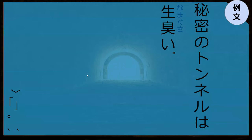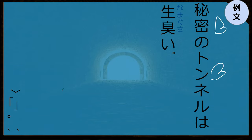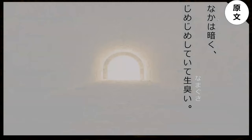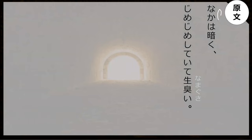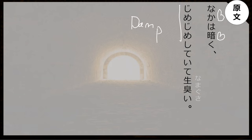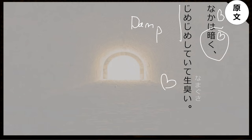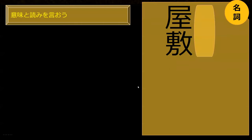So it's himitsu no tunnel — the secret tunnel smells like raw sewage probably. Jimejime is damp. So it's damp and it smells like raw... and what else is it? The inside is dark — hi. The inside is dark, damp, and smells gross.